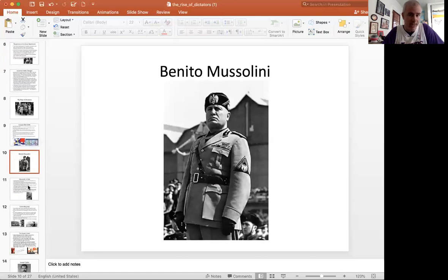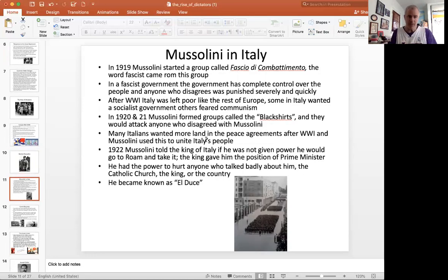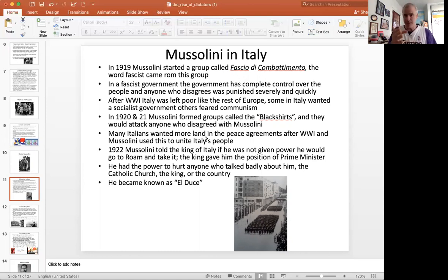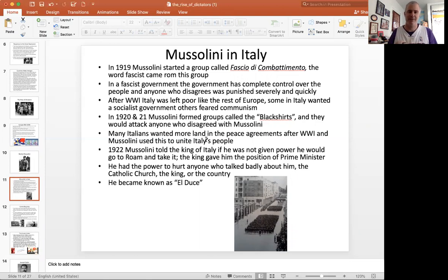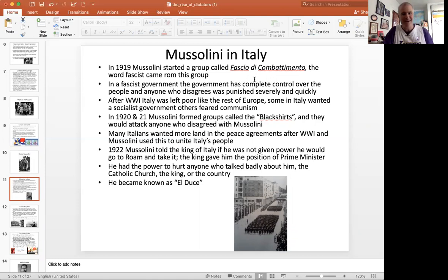The dictator of Italy is going to be a guy by the name of Benito Mussolini. In 1919, right after the war, Italy was not happy with its treatment in World War I and in the peace treaties. Italy flipped sides in 1915, going from being part of the Central Powers — Germany, Austria, Italy — to joining France, Britain, and Russia, in part because they were promised some land they thought belonged to them. They didn't feel like they got enough land. In 1919, Mussolini called together a group called the fascisti — the fascists. The word fascist came from this group.